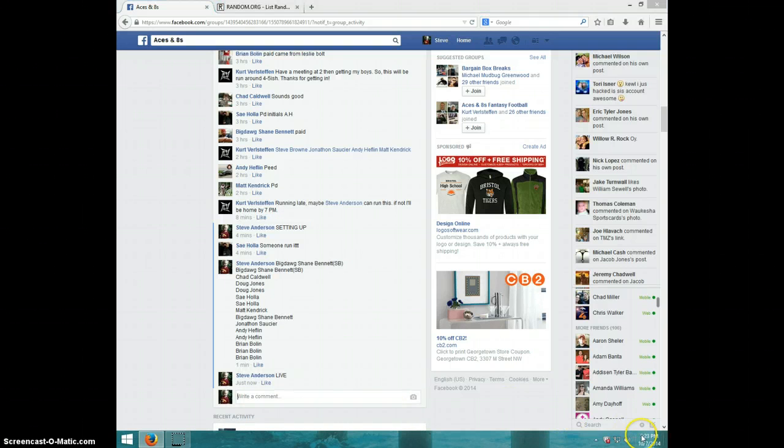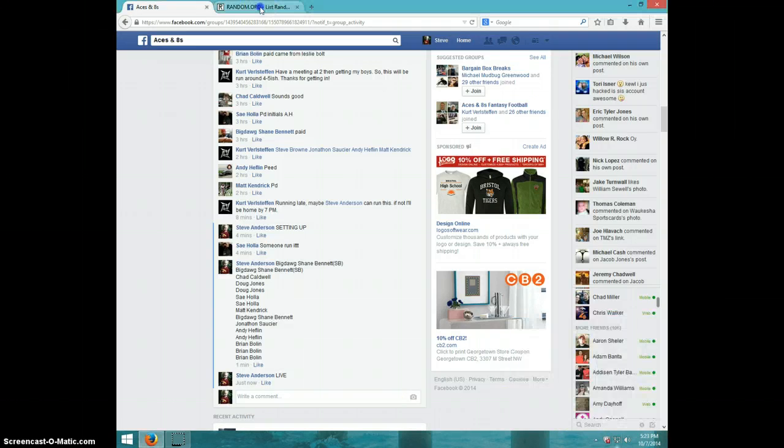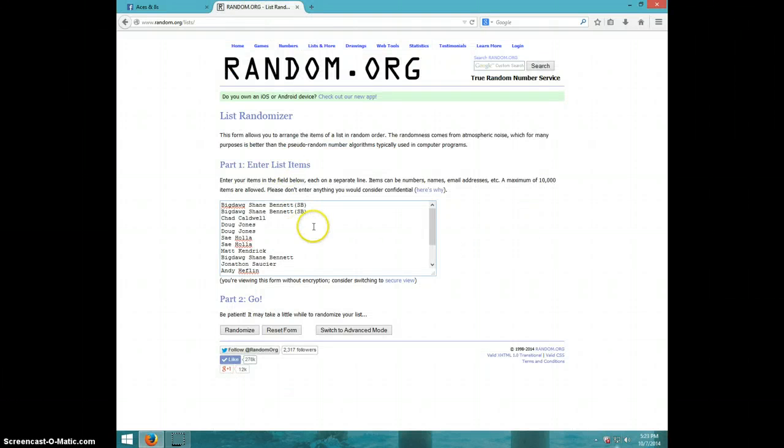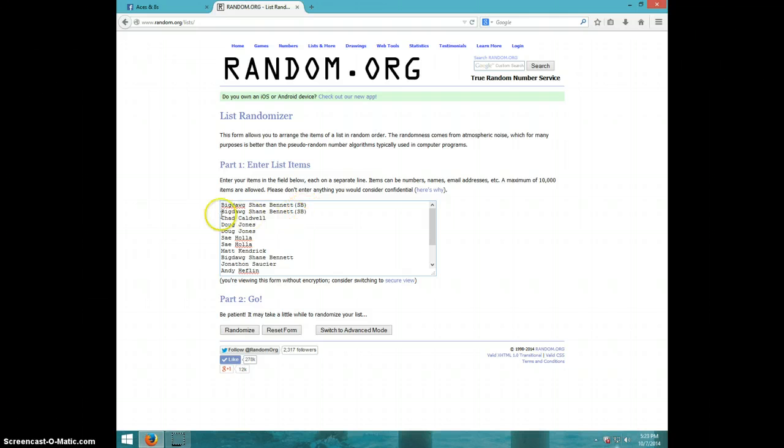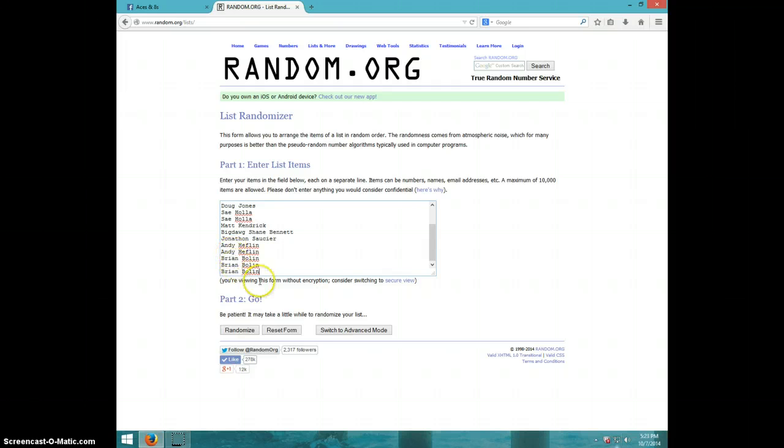It is 5:23. We have Shane for two from Steve Brown. We have Chad, Doug for two, Say for two, Matt, Shane, Jonathan, Andy for two, and Brian for the last three.